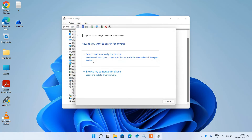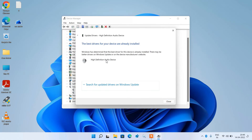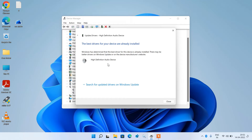Click on the first option, Search automatically for drivers. This will search the internet for updates and if it finds any, it will display them. You just have to click Install to install it. But if it shows the message 'The best driver for your device is already installed,' click the back arrow icon.